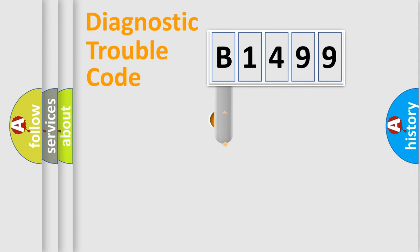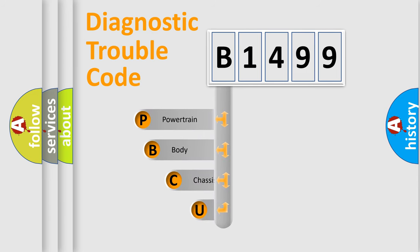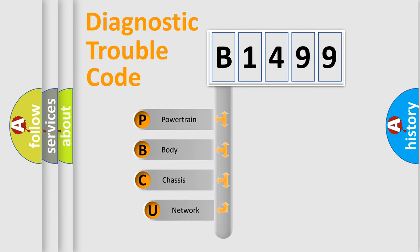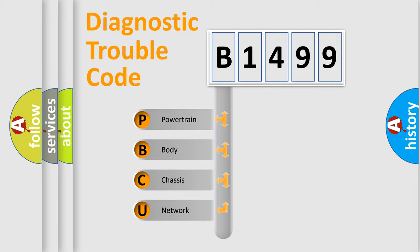First, let's look at the history of diagnostic fault code composition according to the OBD2 protocol, which is unified for all automakers since 2000. We divide the electric system of automobile into four basic units.